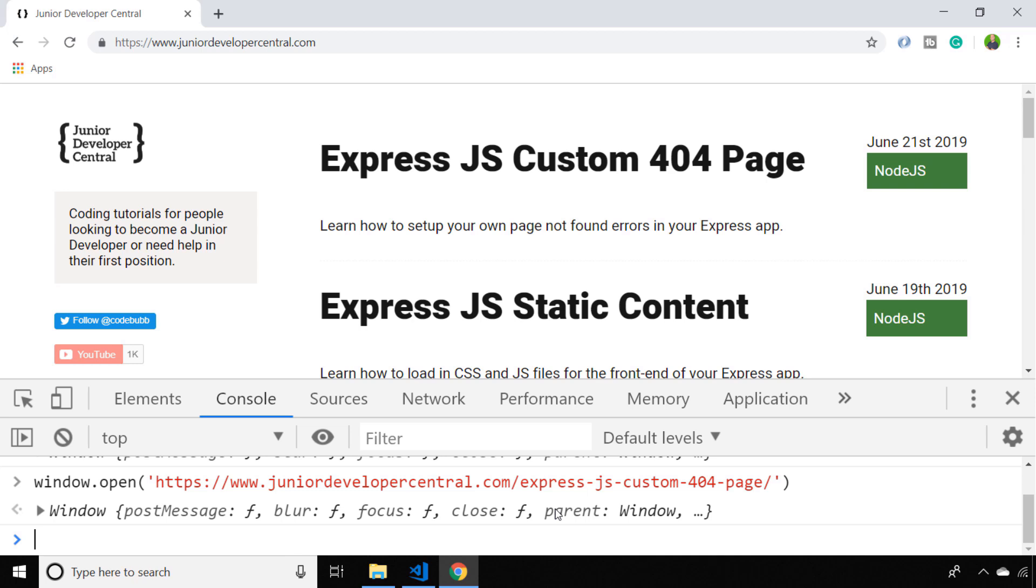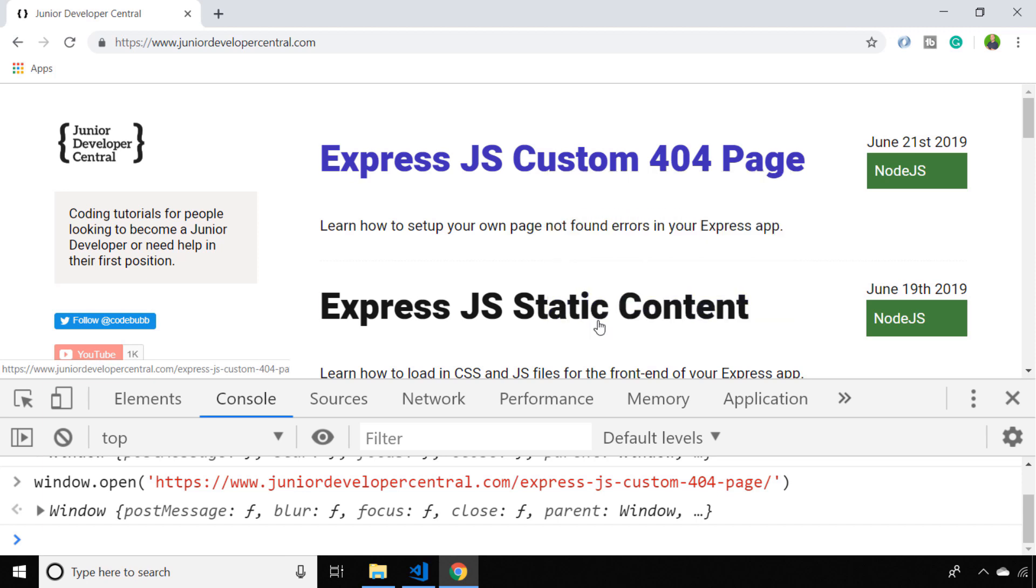It's probably worth saying as well that you don't really need to use JavaScript to do this. You can actually do it with just a simple attribute on an HTML element.